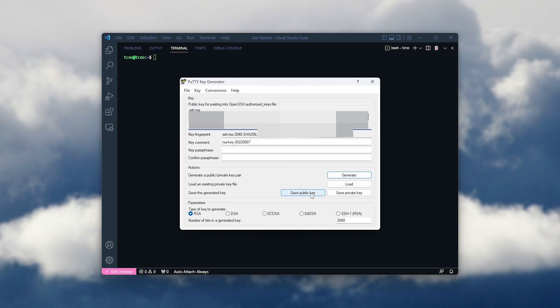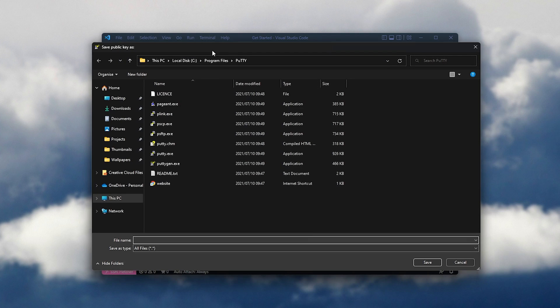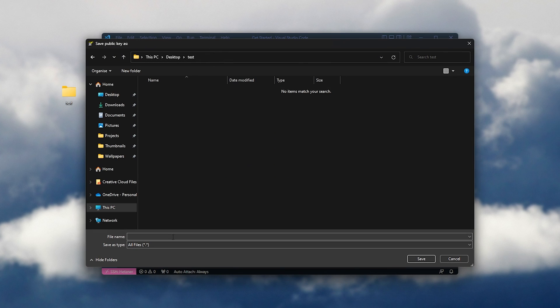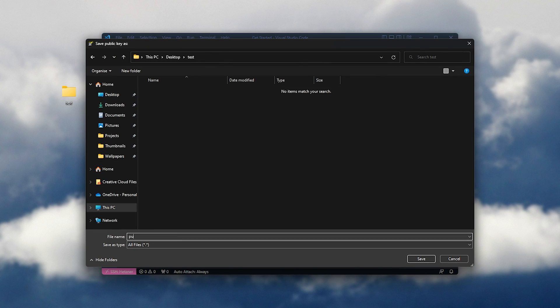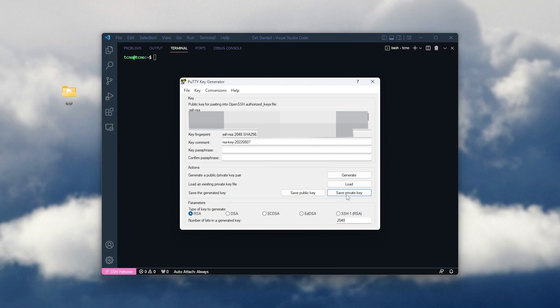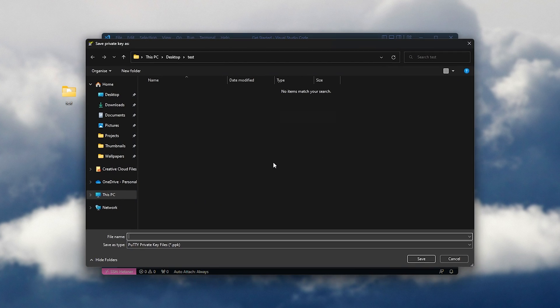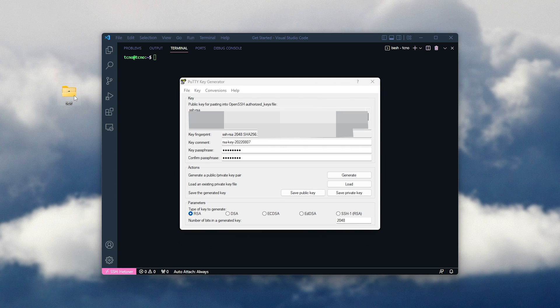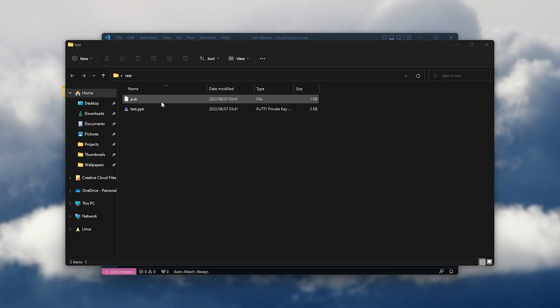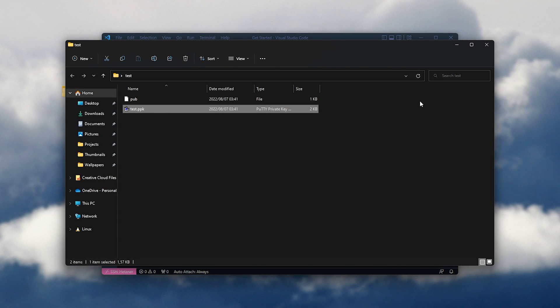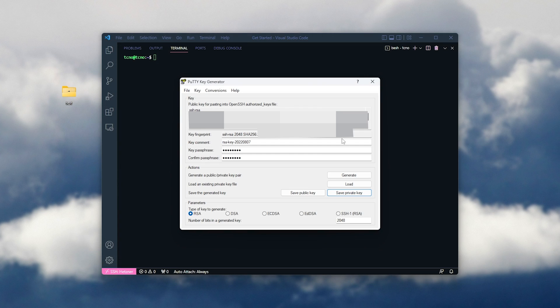All we need to do is save public key, and we can give it a name, such as pub, and private. We can either save it without a password, or we can enter a key phrase here and save private key. Then, opening up the folder, you'll see this is what they saved as, pub and test.ppk, the ppk file being the private key.